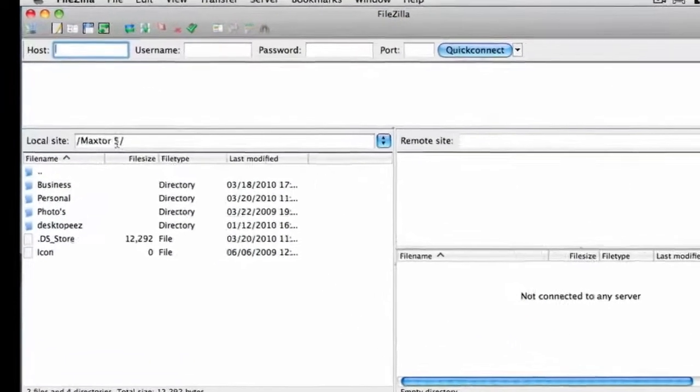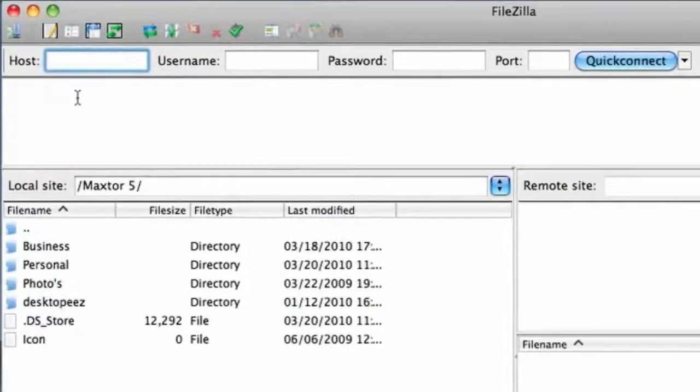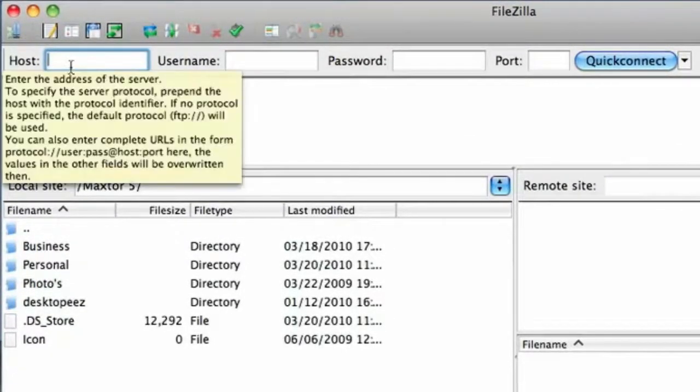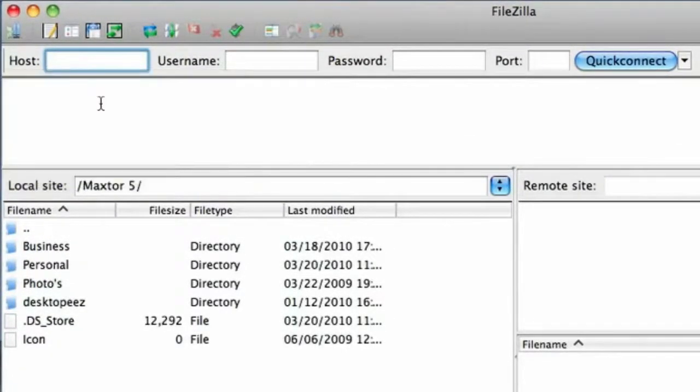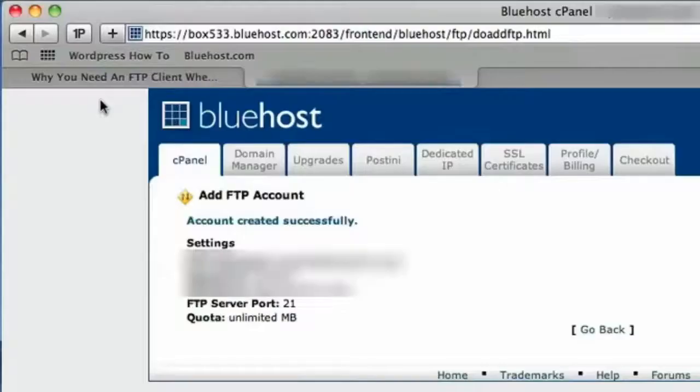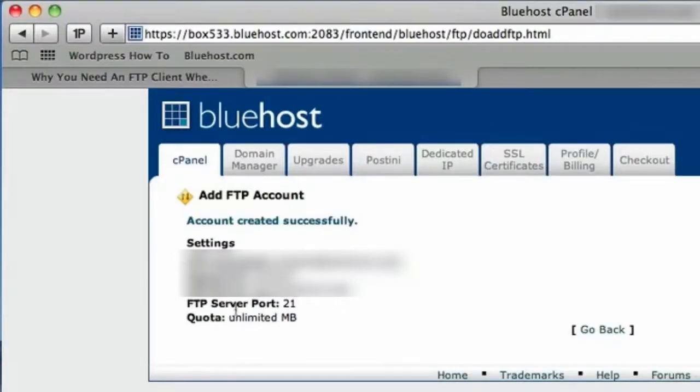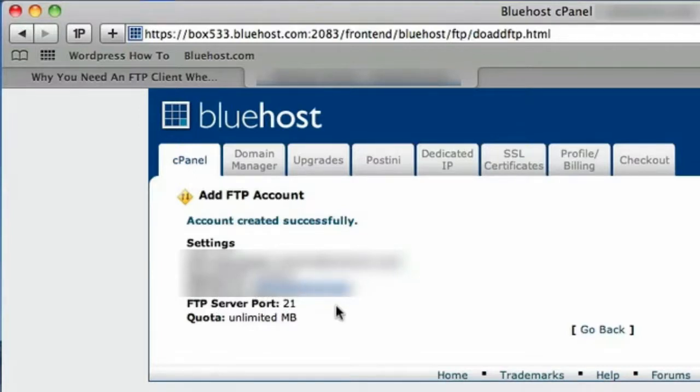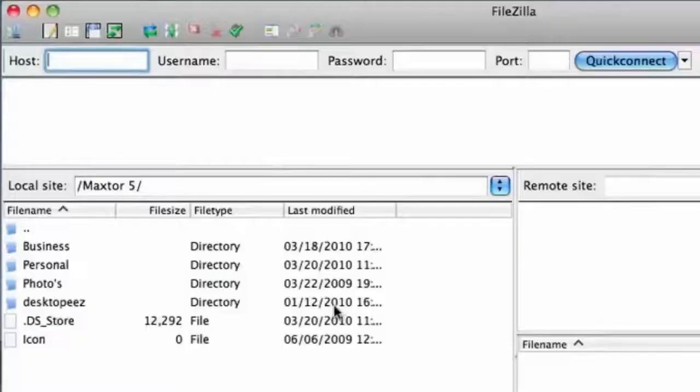So these are the details up the top here that you need to be filling in. So the host, if we go back to the browser, now the host is the FTP server. So you just need to copy that information and paste that in there.